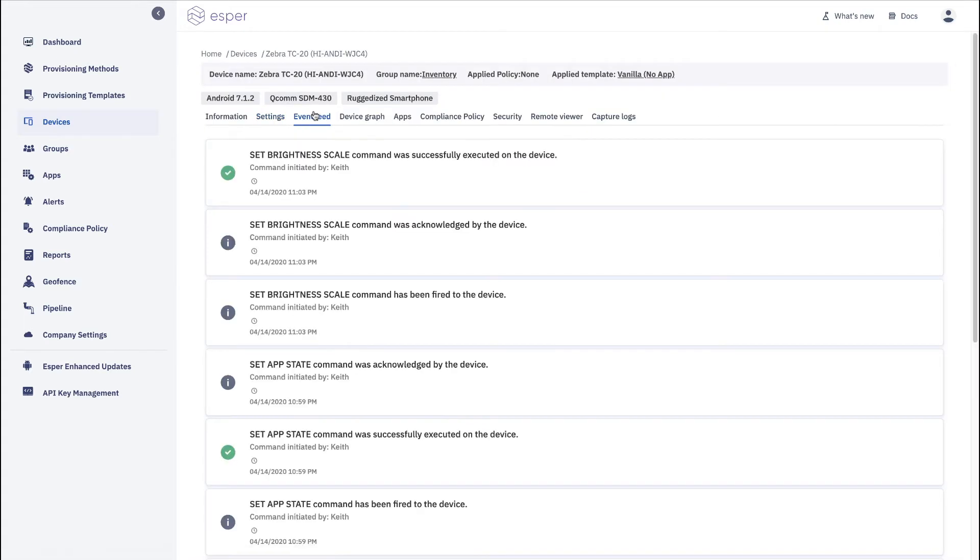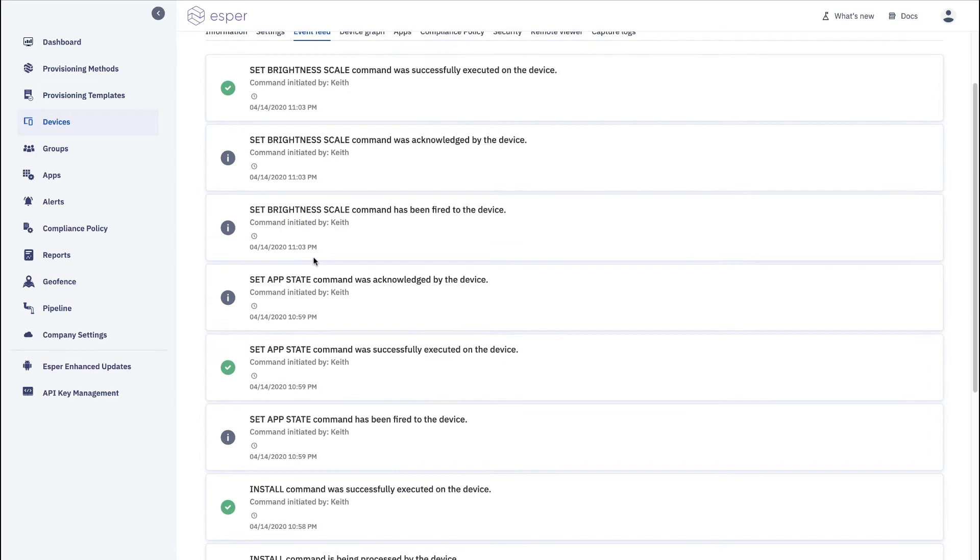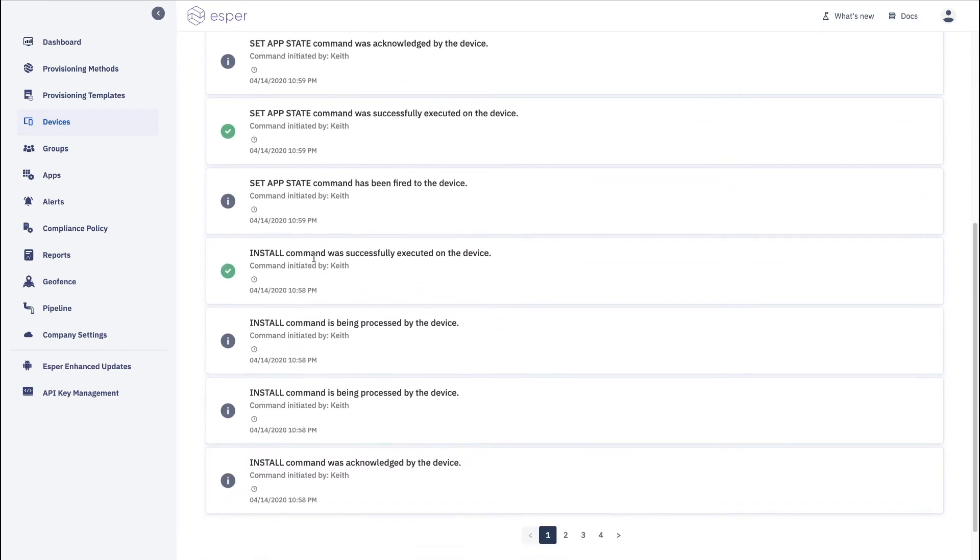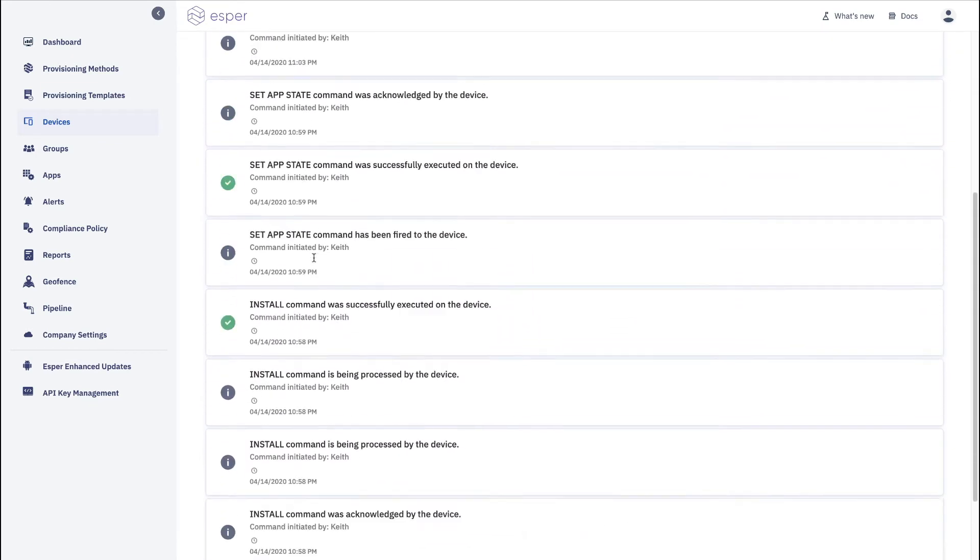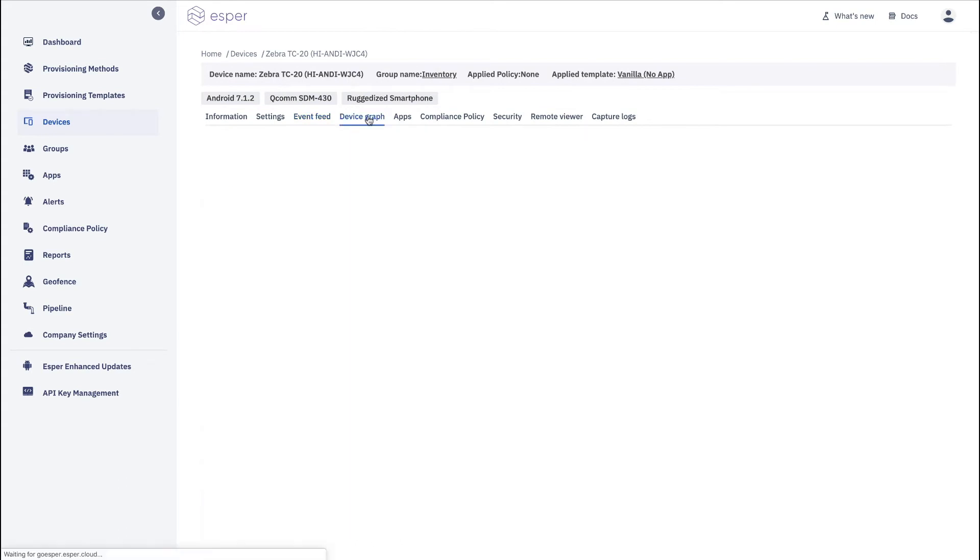The event feed is very nice because it shows you the events that have happened with the device. So basically giving you a log of who did what when.